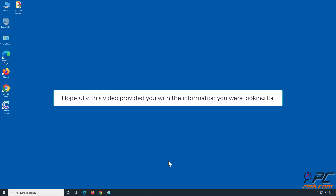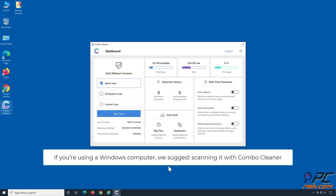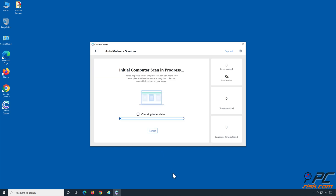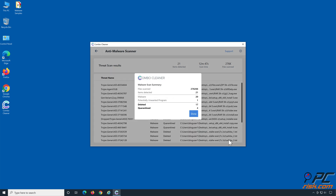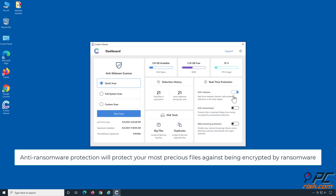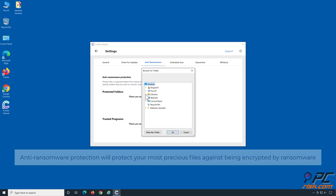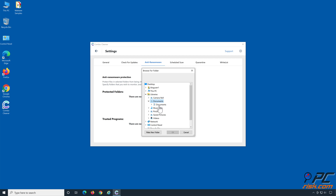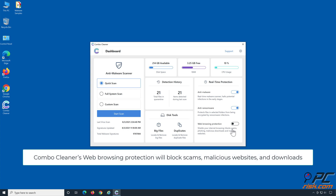Hopefully this video provided you with the information you were looking for. If you're using a Windows computer, we suggest scanning it with Combo Cleaner. Combo Cleaner's real-time anti-malware scanner will stop malware from gaining a foothold on your PC. Anti-ransomware protection will protect your most precious files against being encrypted by ransomware. Combo Cleaner's web browsing protection will block scams, malicious websites, and downloads.